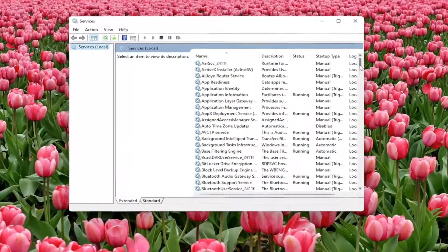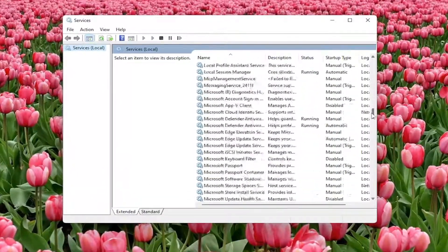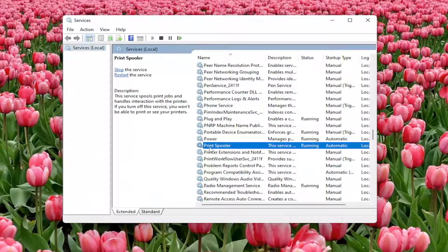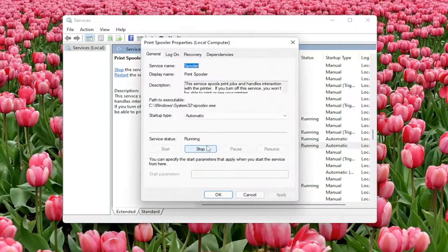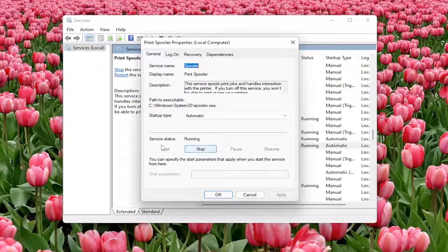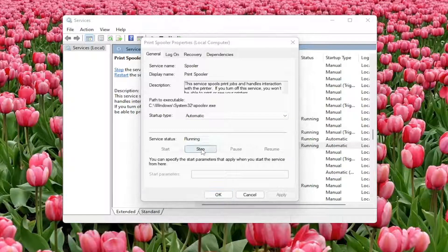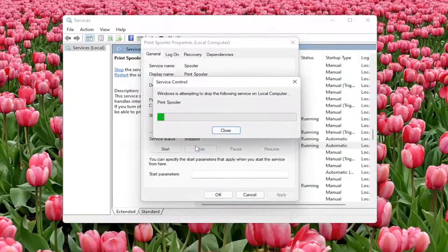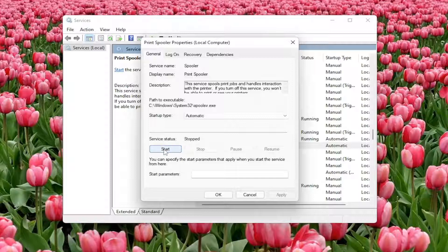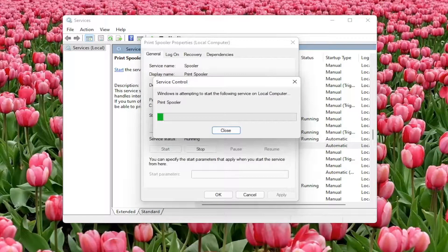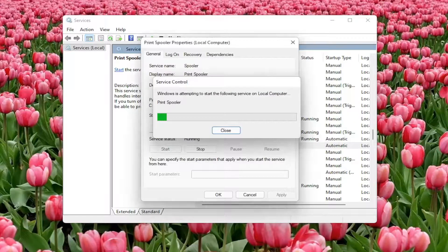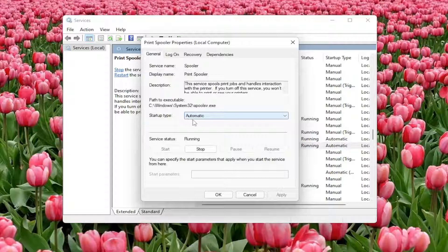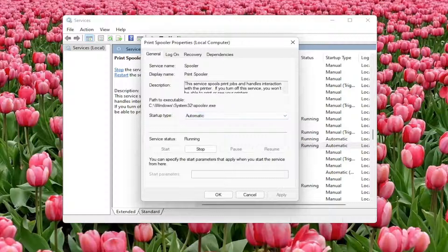Locate the print spooler service. Scroll down and locate that from the list. Double-click on it and you want to make sure startup type is set to automatic and service status is running. If for some reason it is stopped, go ahead and select the start button. Then again, set startup type to automatic.